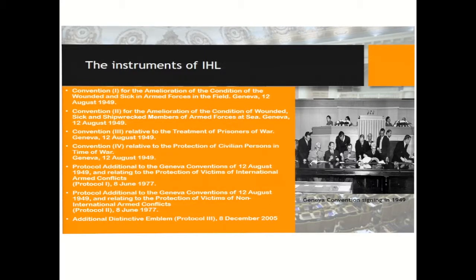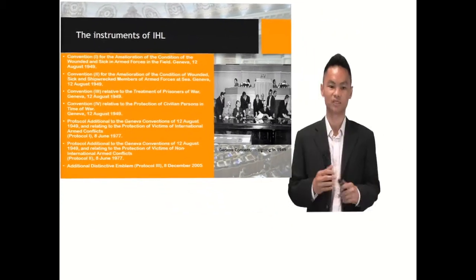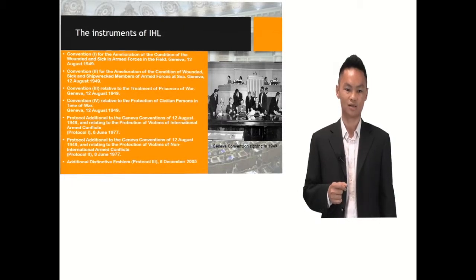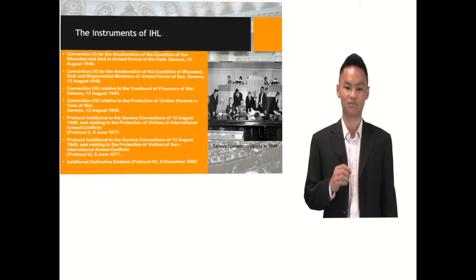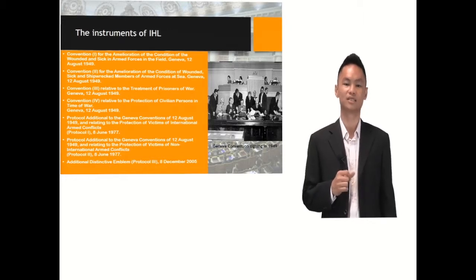Second, we have the Geneva Convention for the Amelioration of the Condition of the Wounded, Sick and Shipwrecked Members of Armed Forces at Sea. Third, we have the Convention relative to the treatment of prisoners of war. Fourth, we have the Convention relative to the protection of civilian persons in time of war. And for the protocols, we have the protocol relating to the protection of victims of international armed conflicts, the protocol relating to the protection of victims of non-international armed conflict, and the additional distinctive emblem Protocol Third, which was signed on 8 December 2005.